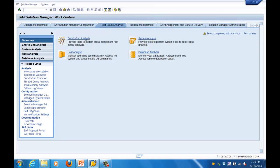You can do database analysis from here as well. These are the different things which can be done using Root Cause Analysis. For the analysis you can see the different components used - you can use Wily Introscope, Java thread dump analysis - basically you can do your end-to-end analysis using this particular interface.